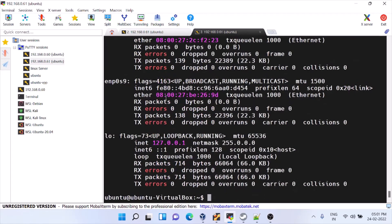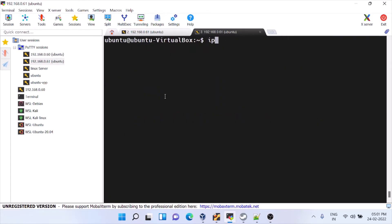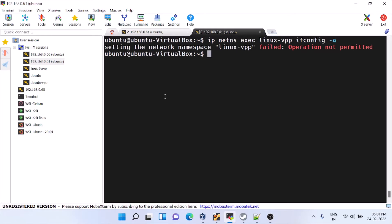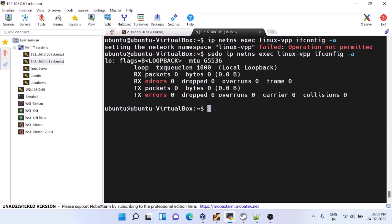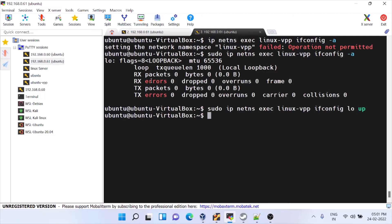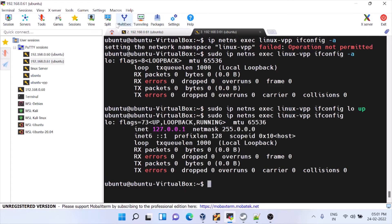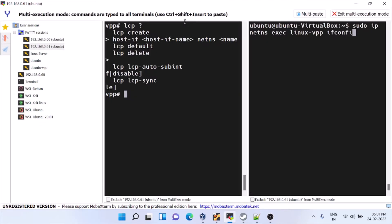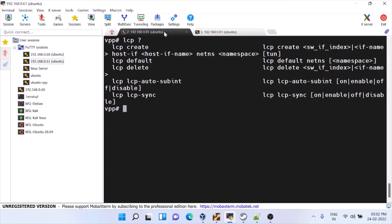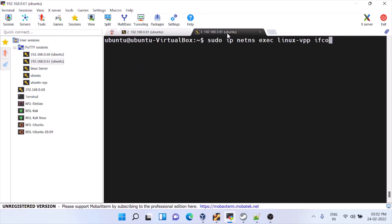To go inside and see what is there: 'ip netns exec linux-vpp ifconfig'. We need all permissions. Inside that we have created a virtual interface. You can even ping from that namespace.